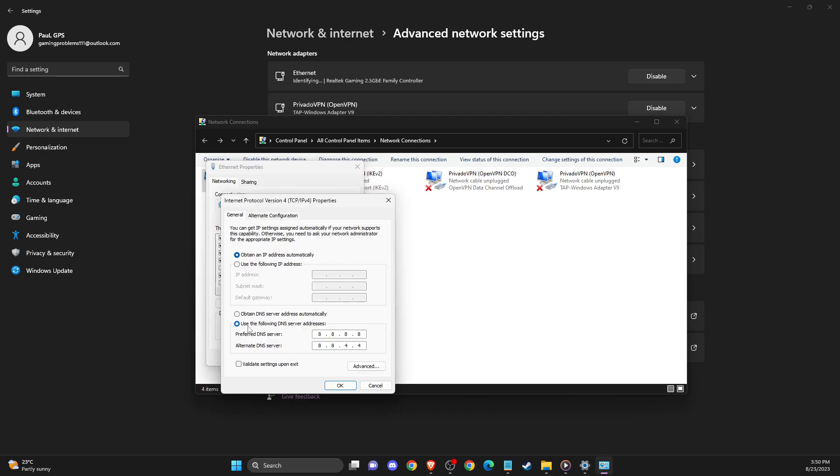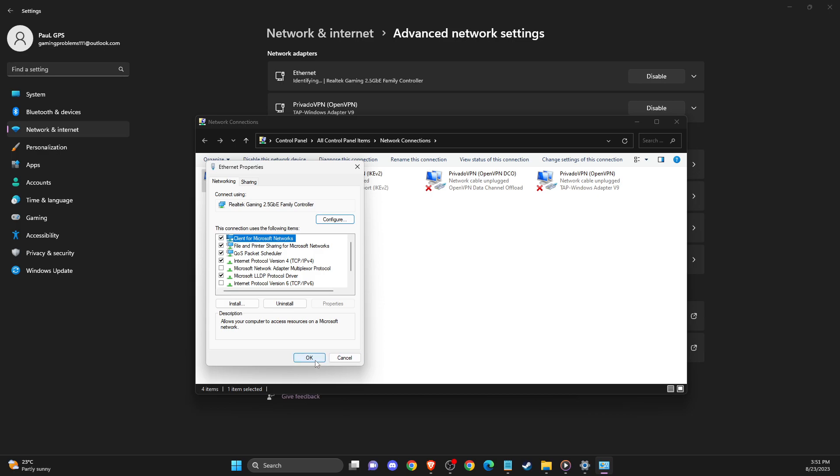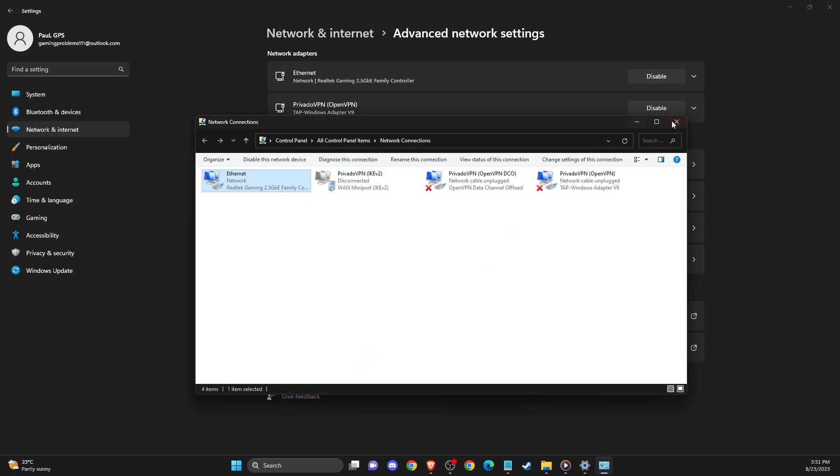Then select Use the Following DNS Server Addresses, and on Preferred DNS Server you need to write 8.8.8.8. And on Alternative DNS Server, you need to write 8.8.4.4. Apply the changes, restart your computer,